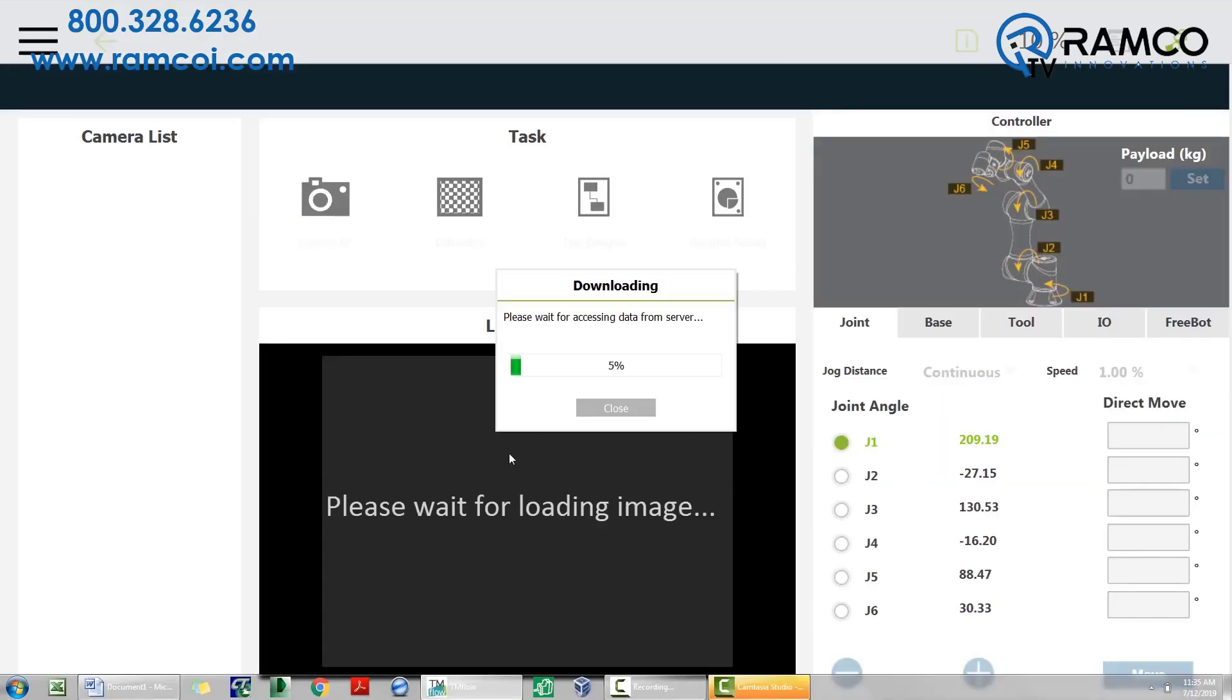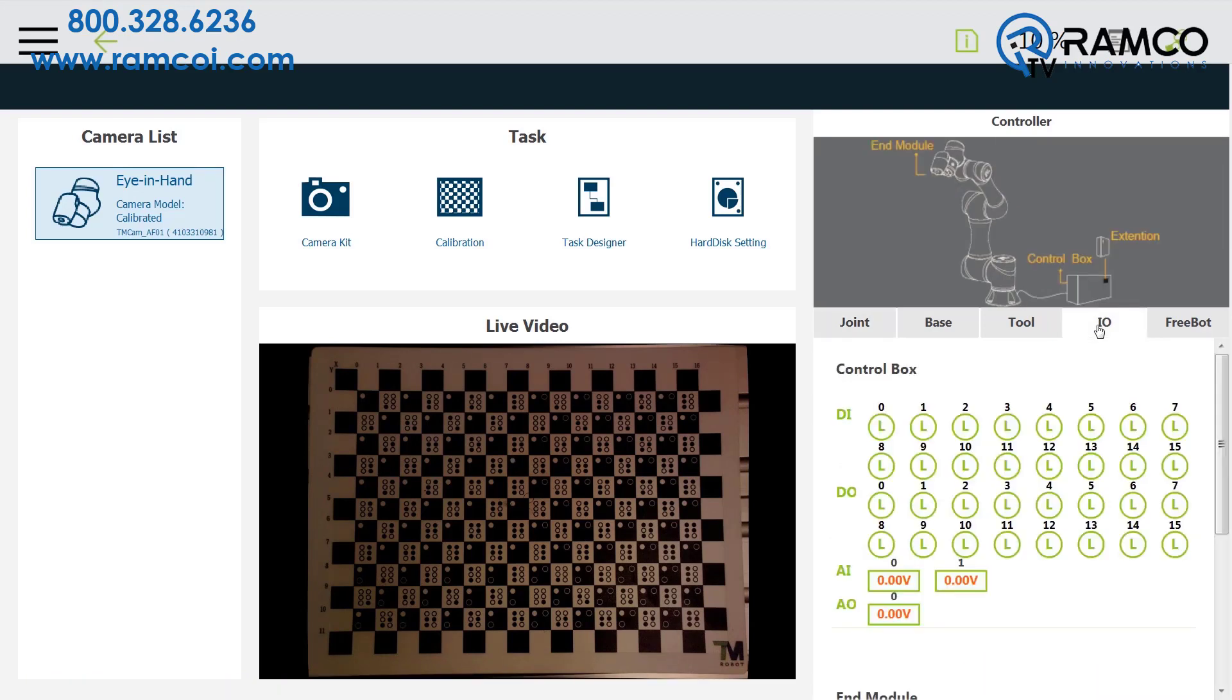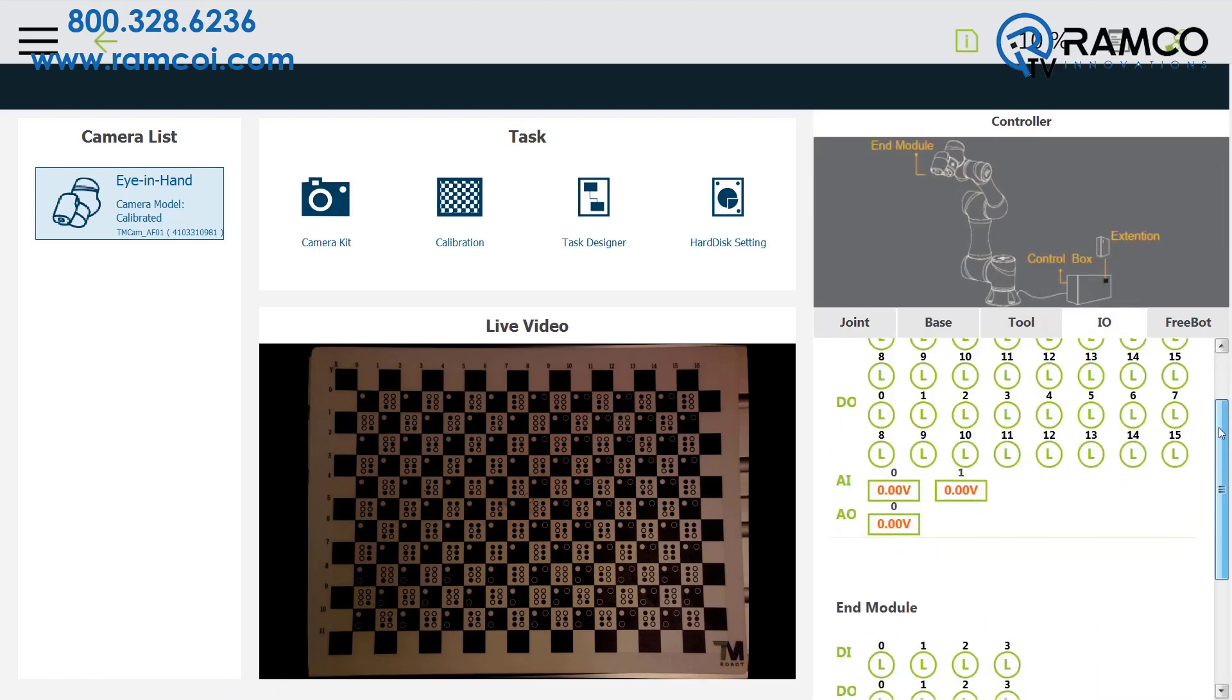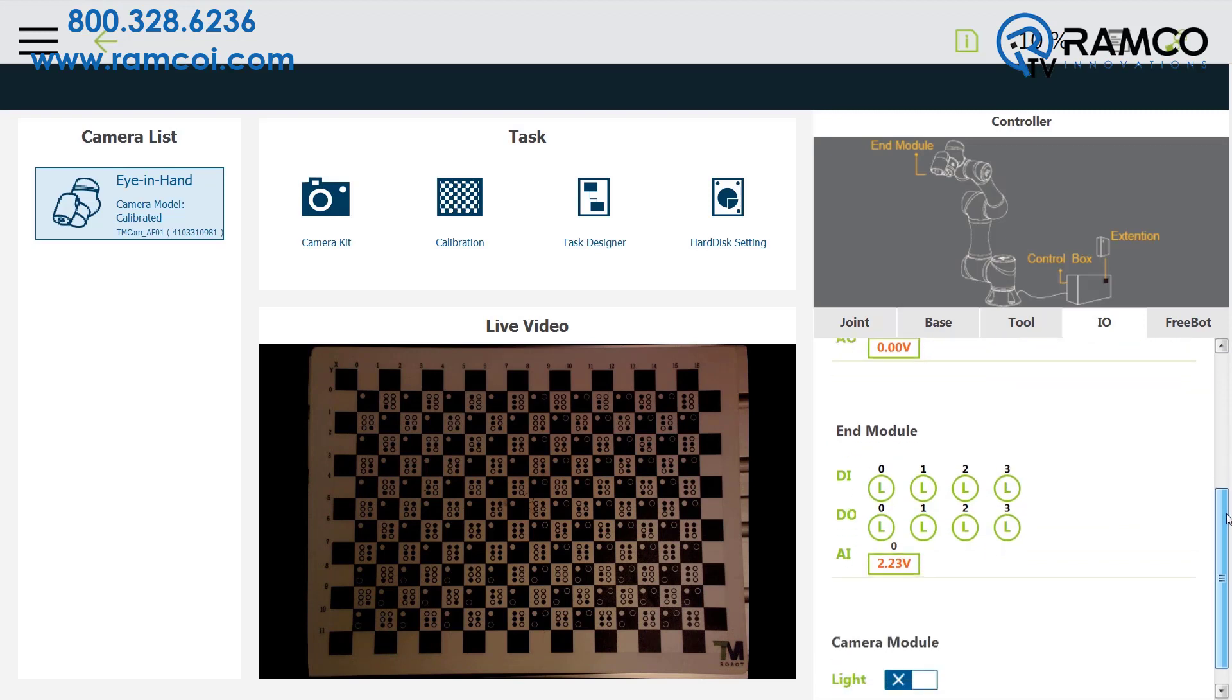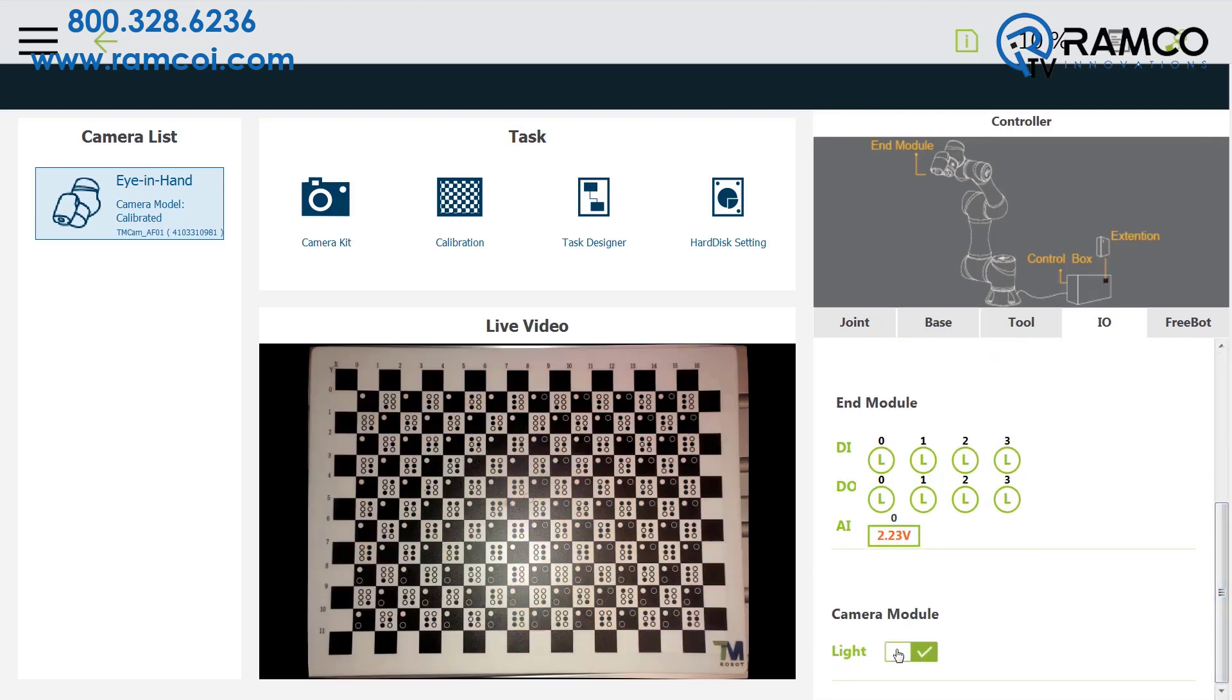The live camera image will eventually load. Be sure the calibration board is centered within the field of view of the camera. Unless you are using dedicated external lighting, I would suggest turning on the robot's internal ring light. Go to I.O. and scroll down to camera module. Press the button to turn the light on.